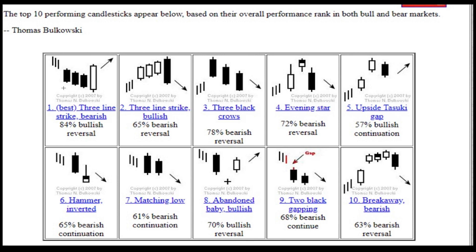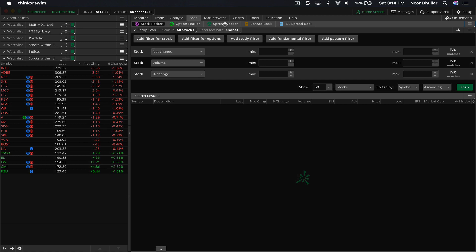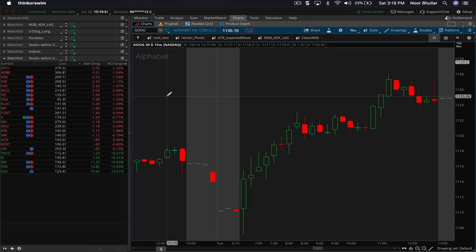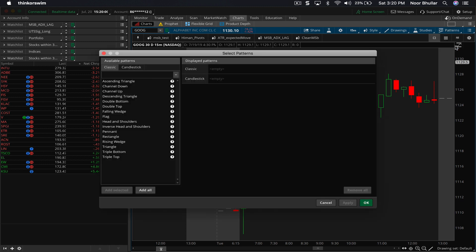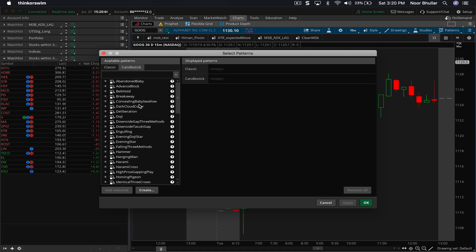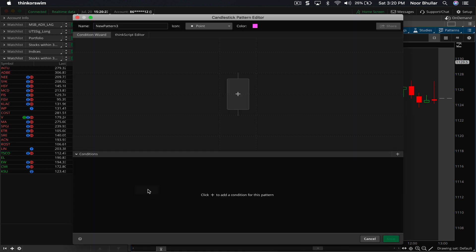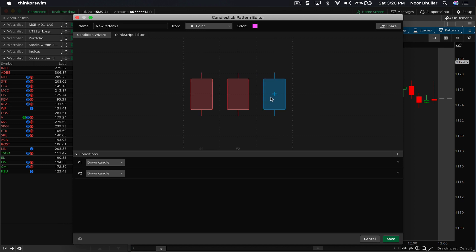Out of the 8,000 stocks we have, how can we figure out which of them actually meet this criteria? Without further ado let's dive in. We are on the main ThinkorSwim platform under the chart section. We'll click on Patterns, then Select Patterns, then click on Candlestick — you'll see a number of standard candlestick criteria listed here. But what we're doing in this case is creating something from scratch: three lower lows and then one higher close. We'll click the Create button, then the plus button, and add three down candles first.